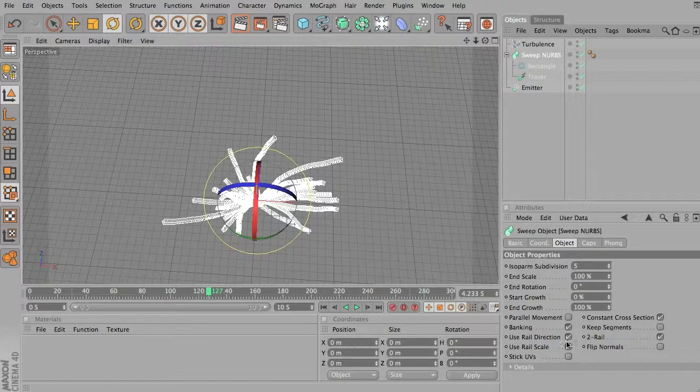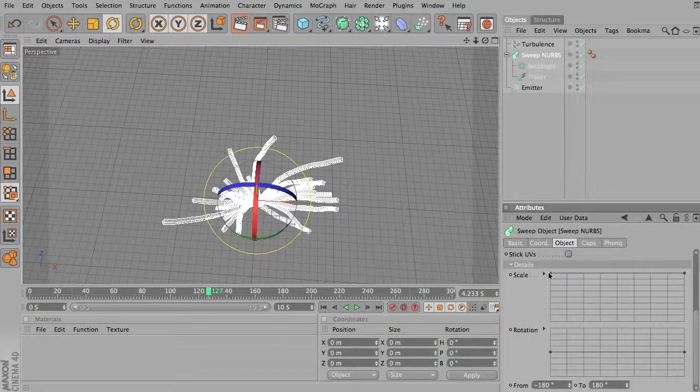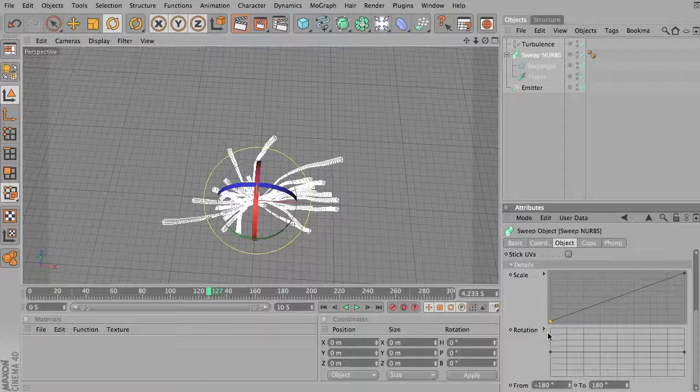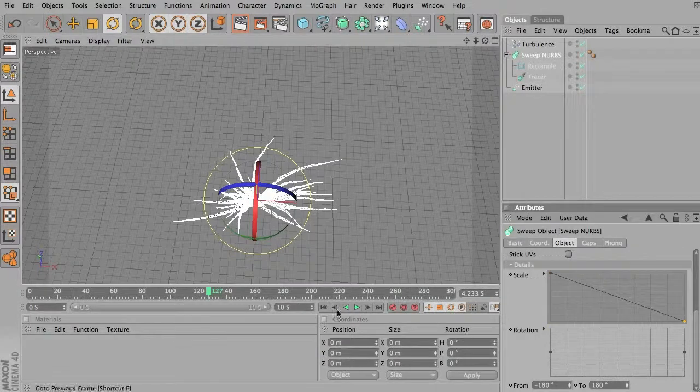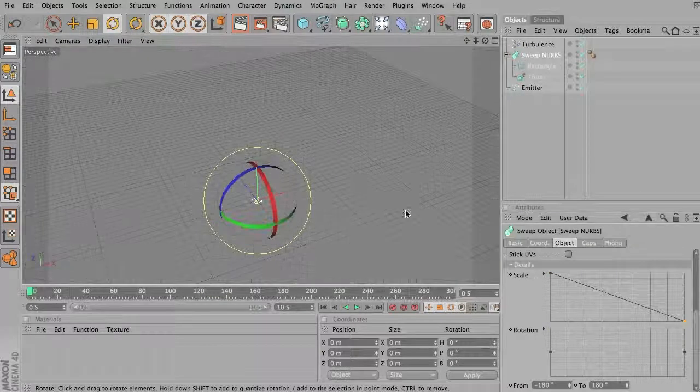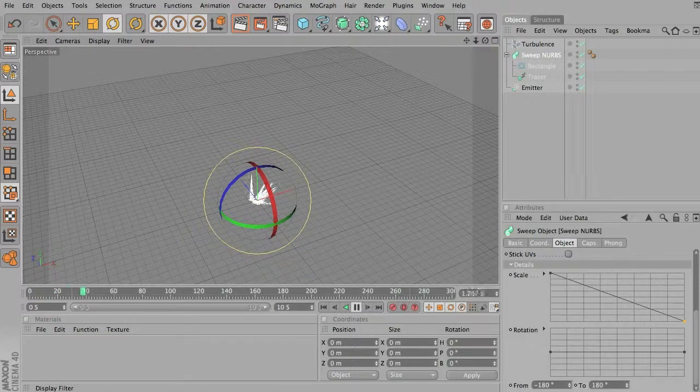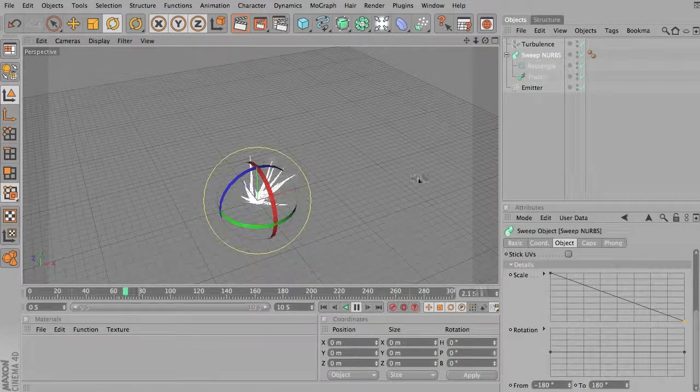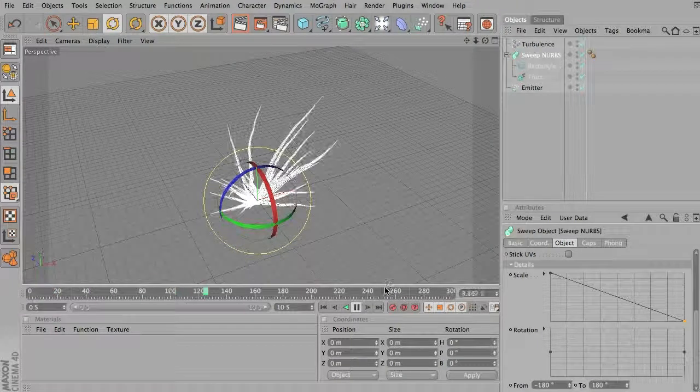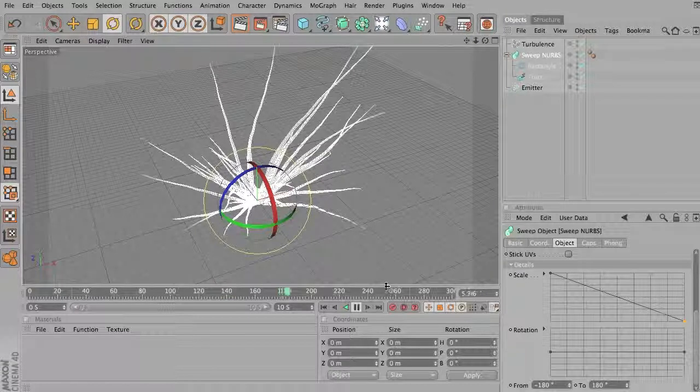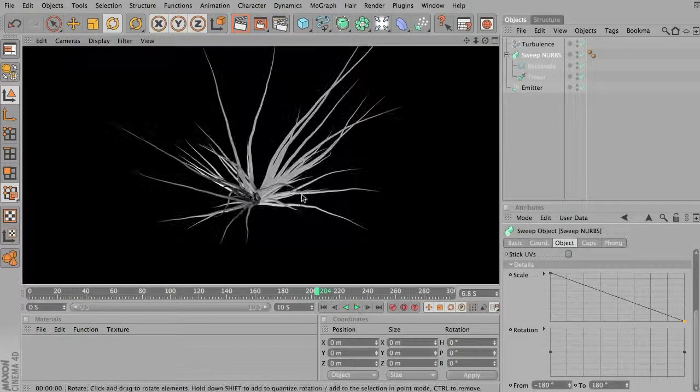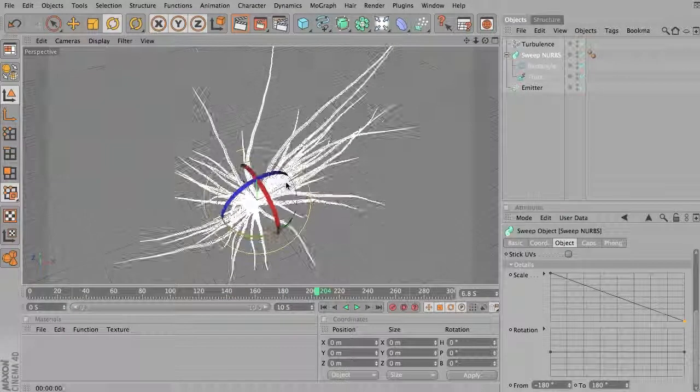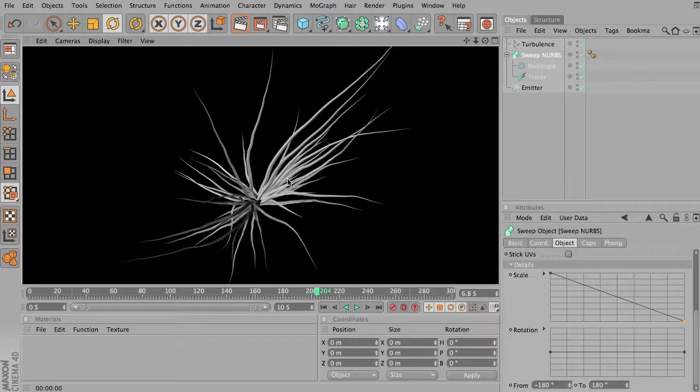So do play around with the sweep NURBS object. I think you will be able to generate some pretty interesting effects and see what you can come up with. So here's just a quick example of using the tracer objects with the sweep NURBS.